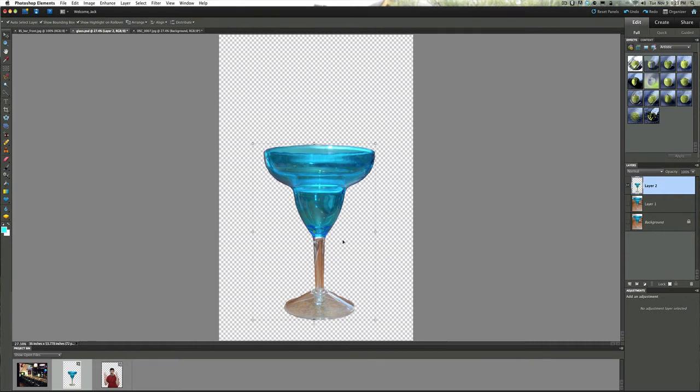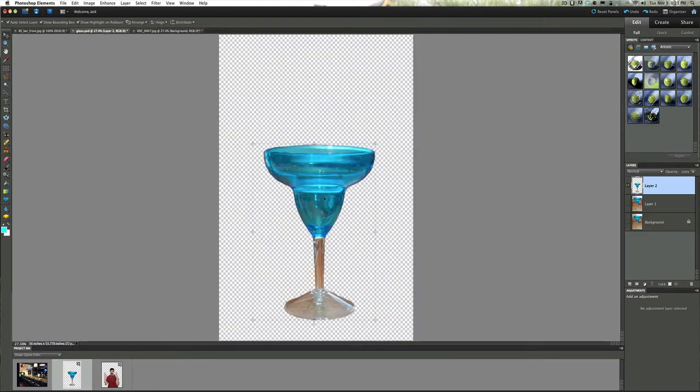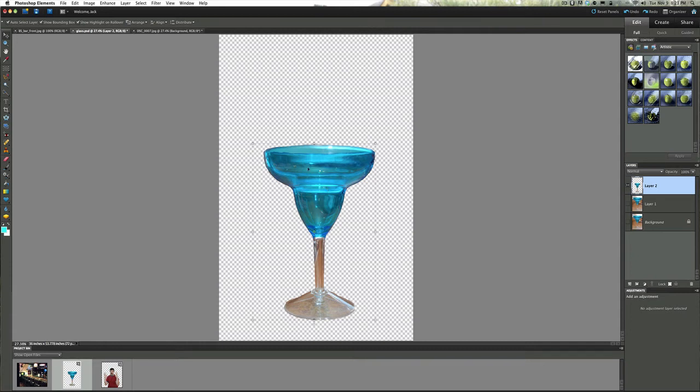Now what we're going to do is make another layer on this picture because what we want to do here is take this person and put it inside this glass. You can do this a couple different ways, a few of you will say Jack you can use a mask for that but I like to get a little bit overboard with my videos. So the first thing we're going to do is cut this part of the glass out.